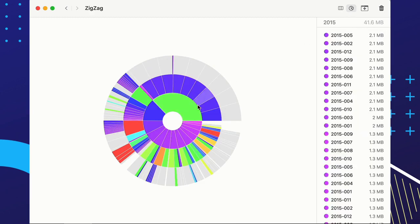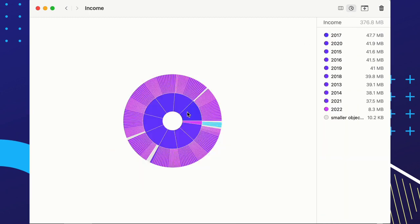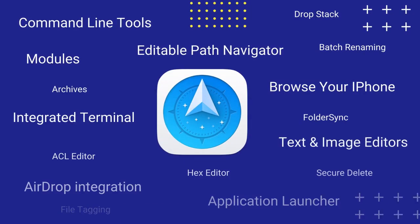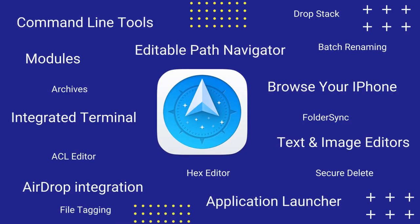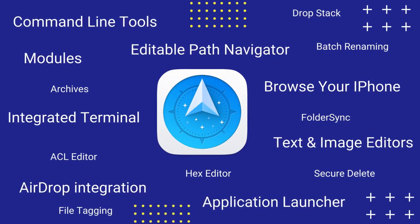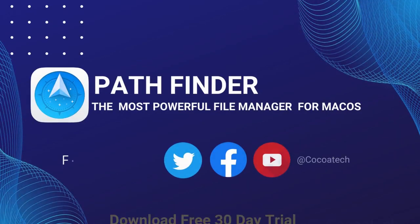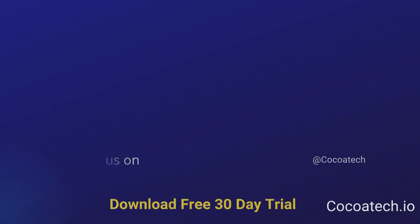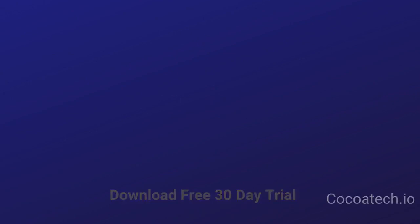Discover dozens of other features developed by request of our community all over the world. Find them all in our manual under the support tab on our website. Download a free 30-day trial today and follow us on Facebook, Twitter, and YouTube.